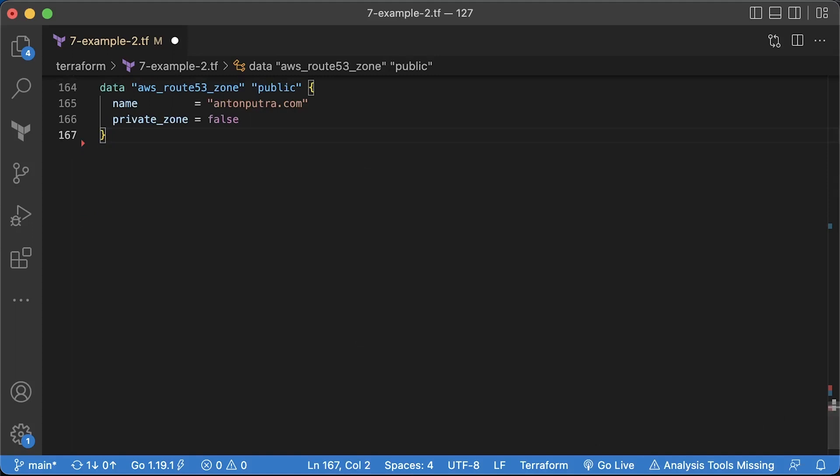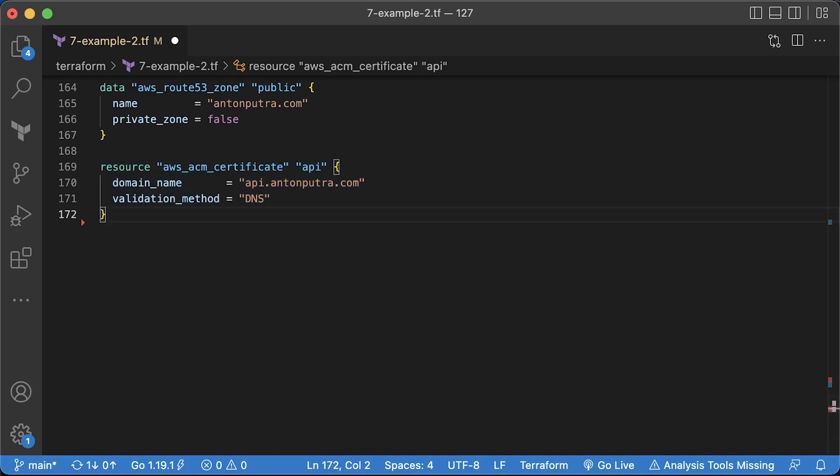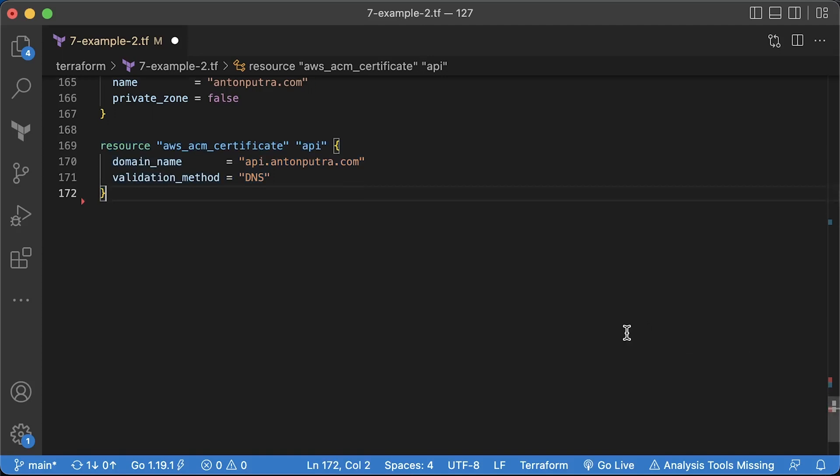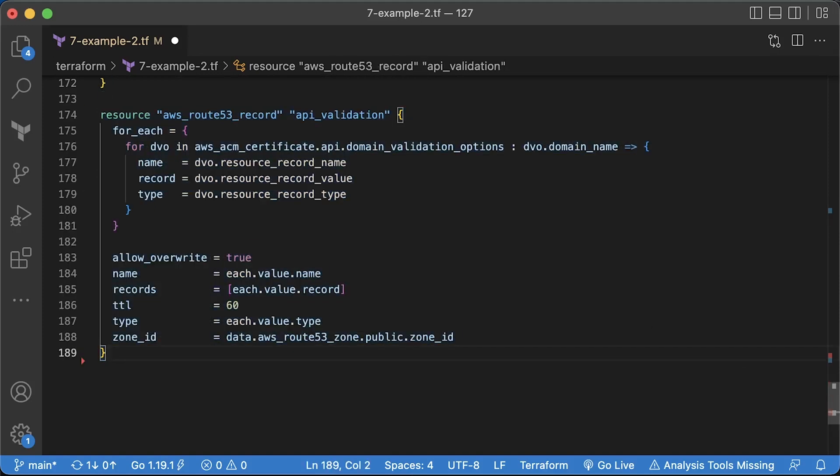The next step is to secure your app with HTTPS. For that, we need to create a custom domain and obtain a TLS certificate. Since I already have Route 53 hosted zone, instead of resource type, I can use data to get a reference. You need to replace the name with your hosted zone. To get a TLS certificate, you can use the AWS certificate resource and provide a fully qualified domain name. In my case, it's api.anthonputra.com. To prove that you own a domain, you need to create a TXT DNS record. In case we request a certificate for multiple domain names, let's iterate over all domains and create the necessary DNS records.